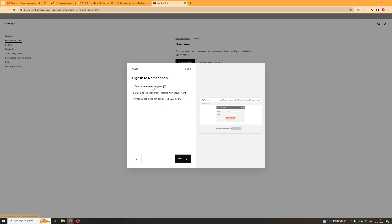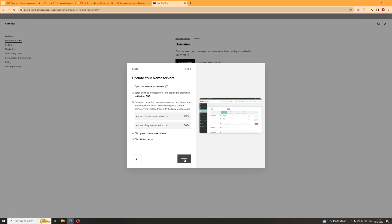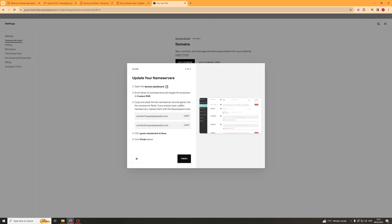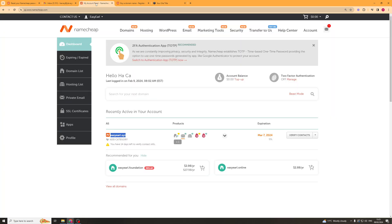and basically we have to go to the Namecheap signing page we have to sign into the associated account and then we have to click next when we're done. So I've already done all that and I'm just going to click next and now we're going to go ahead and have to update our name servers. So the way we do this is we go back into our dashboard